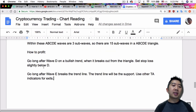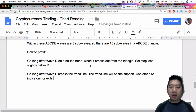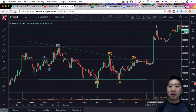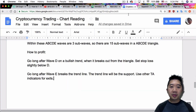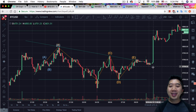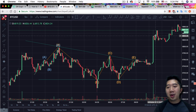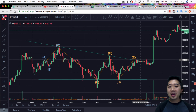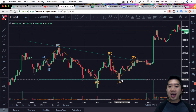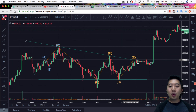So the last thing I want to show you is how to profit from these. One way is to go long after wave D on a bullish trend when it breaks out from the triangle, and set a stop loss slightly below D. Once wave D is completed, just go long from there, and you can see it will eventually break out and you can profit. The other option is to go long after wave E breaks the trend line — the trend line will be the support, and use other TA indicators for your exit. With this approach you avoid some profit but you have that support line in place and don't need to worry as much about a stop loss. The first method requires a stop loss slightly below D to confirm the triangle is intact, whereas the second gives you a safer support line backing your entry.